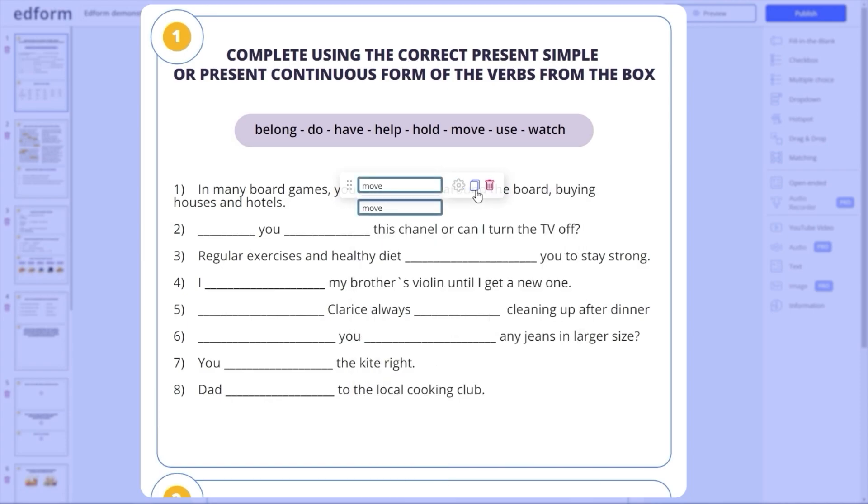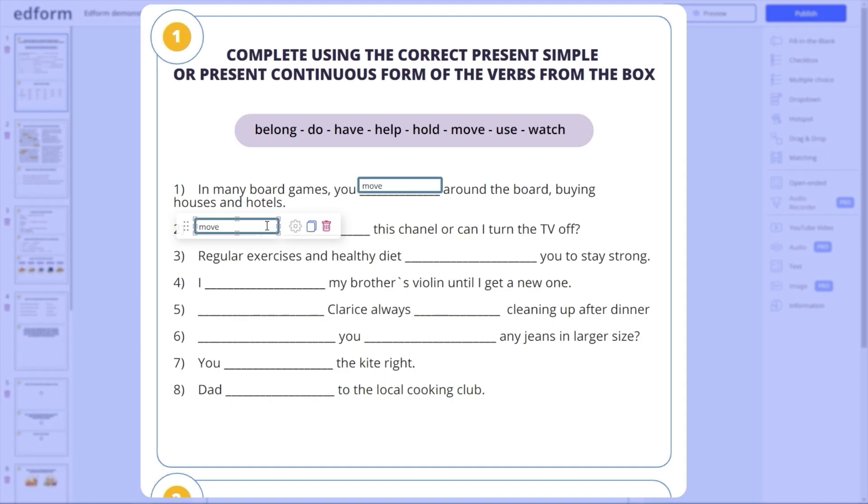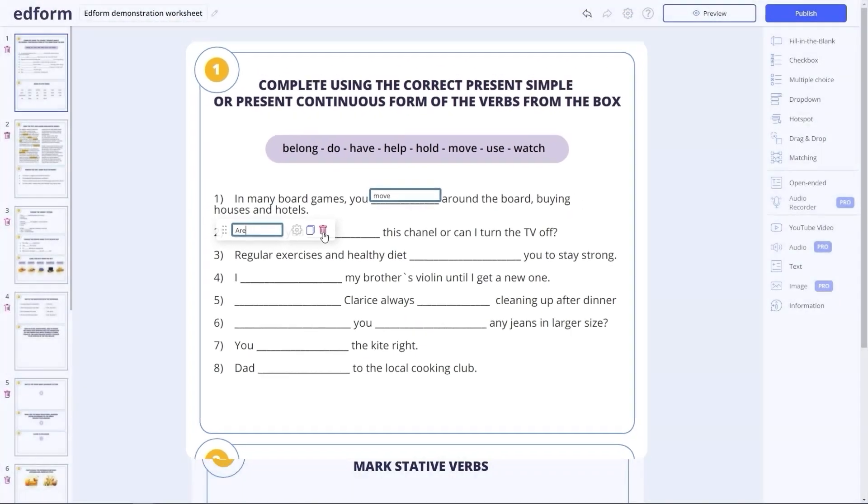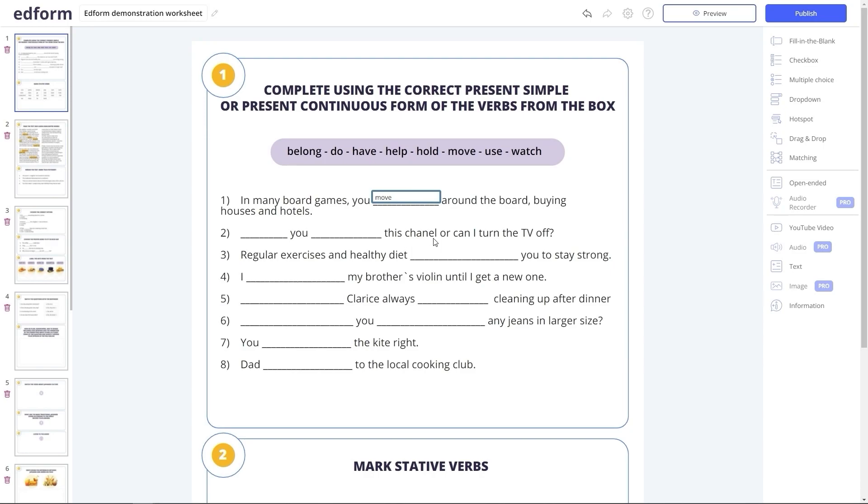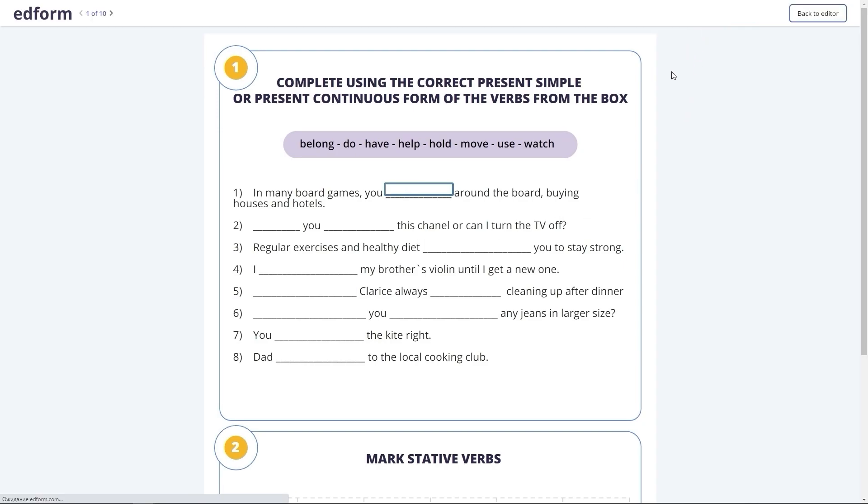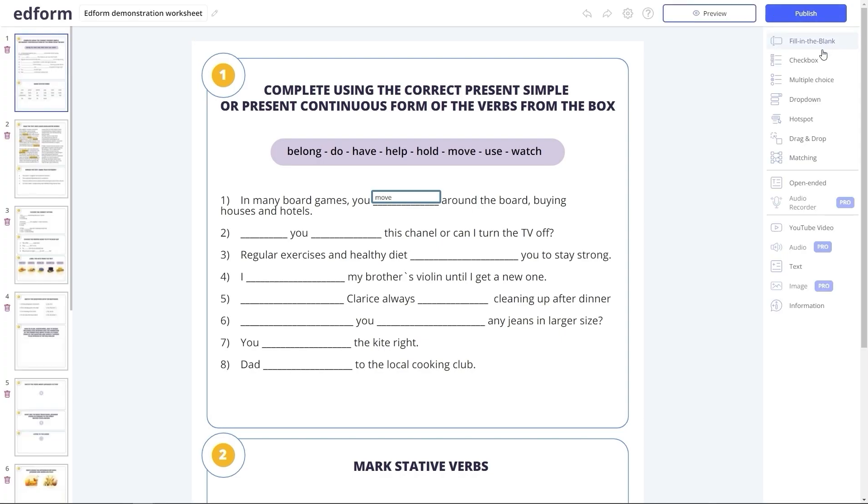This button here will clone your box with all its settings, and then you can edit the right answer for the next question. If necessary, the box can be easily deleted. Let's see what it looks like for a student. They will have to fill in these blank boxes with the correct answers, and the system will grade their work automatically, based on the answers you have entered.